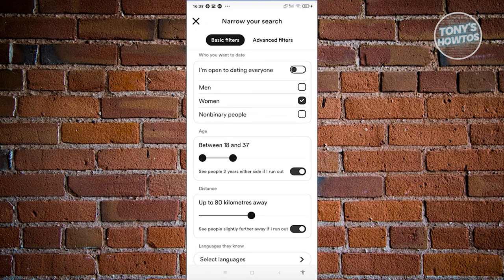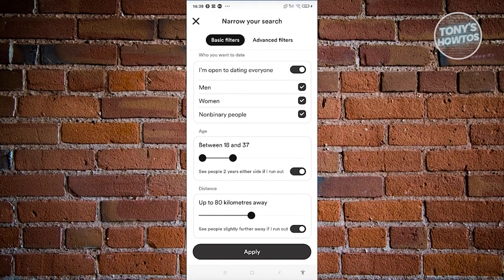In this page, you should see the basic filters. Under basic filters, you can change things like who you want to date — you can choose from men, women, or non-binary people. If you want to be open to dating everyone, turn that on and it will allow everyone to appear. If targeting one gender, disable that and choose the gender you want to date.